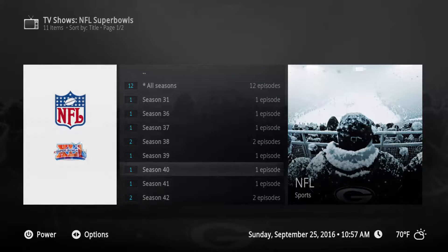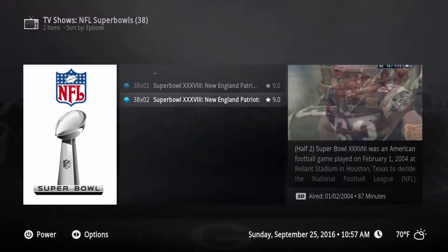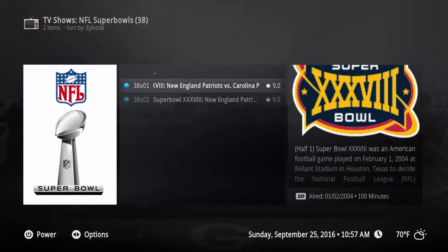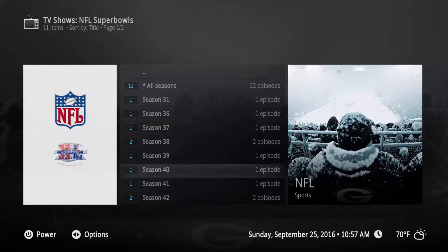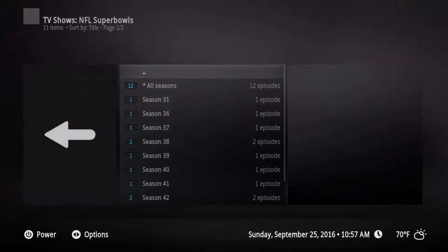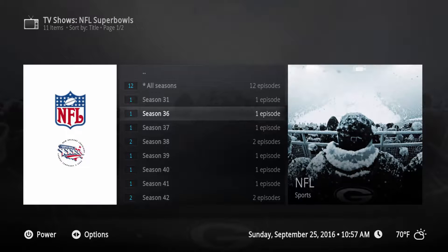There are some in here that have two episodes. Those are the scenarios where I had the first half and the second half split out, going back to the old days when disk space was really expensive. You can see here how this looks - very nice, it looks like any other TV show. I'm going to show you how to do that today and walk you through some examples.